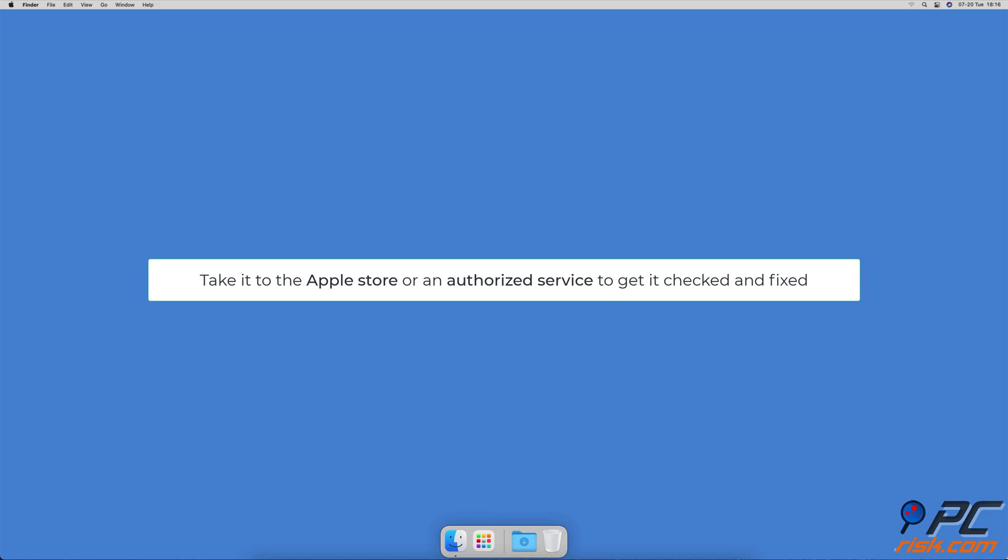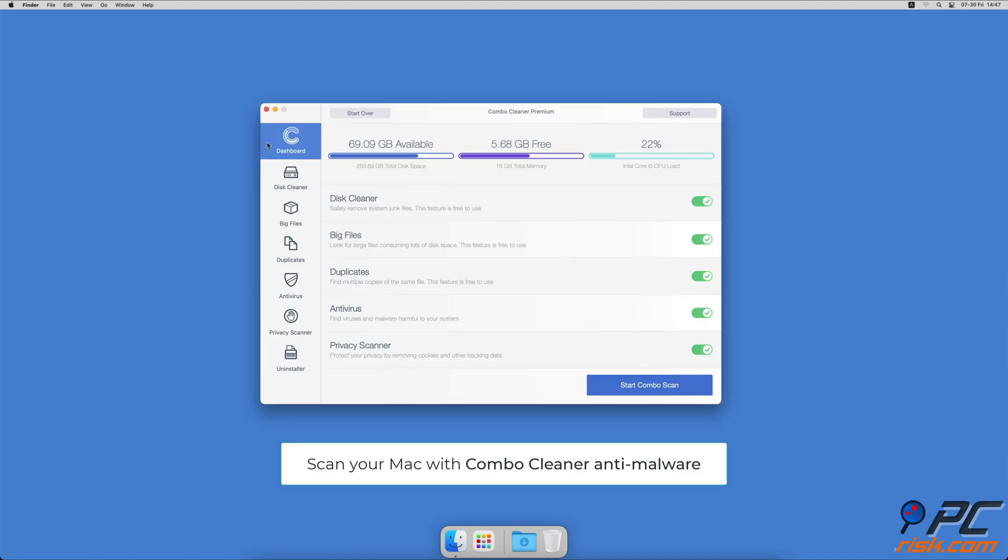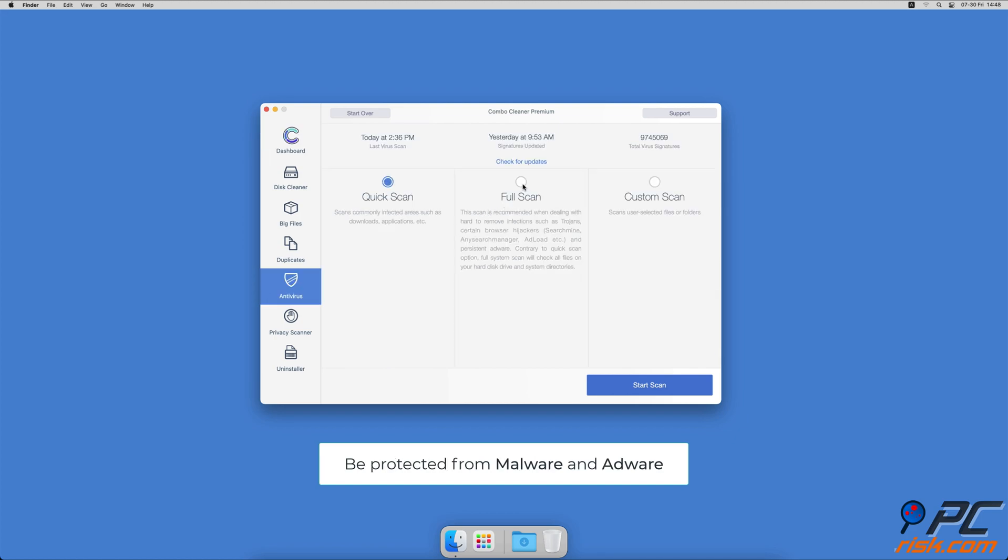Hopefully this video provided the information you were looking for. If you're using a Mac computer, we would like to suggest scanning it with combo cleaner. It will check your computer for malicious software infections and advertising supported software.